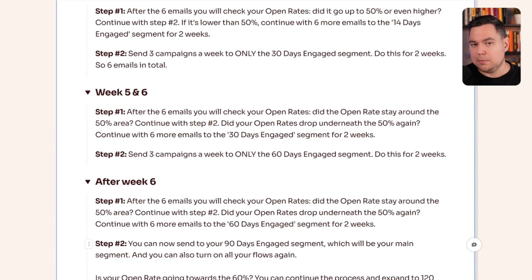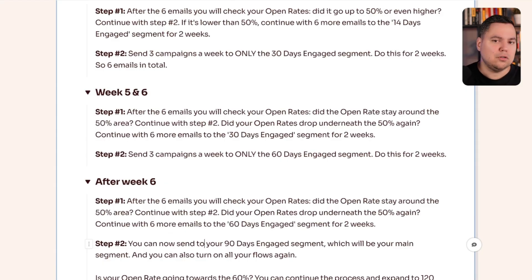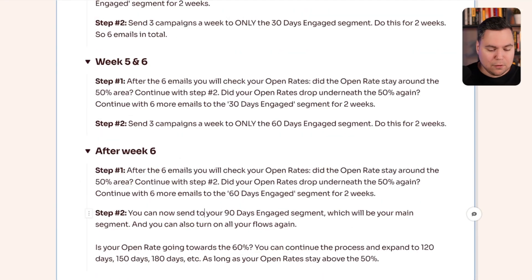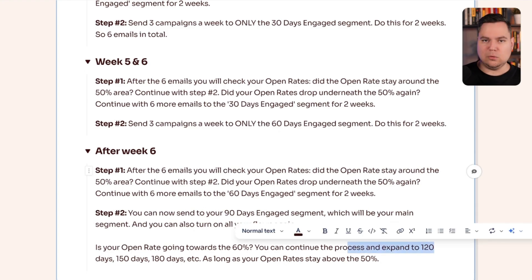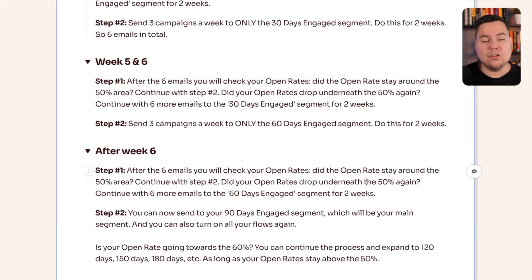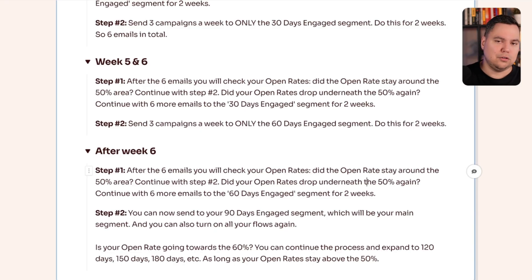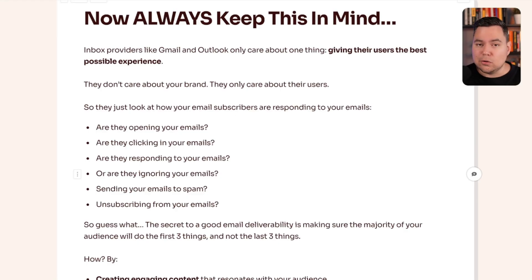If your open rates are 50% or higher, you can now expand the segment to 90 days engaged, which in most cases is the main segment you want to send emails to. At this stage, you can turn on all your flows again — including lower open rate flows like your sunset unengaged flow, customer winback, and replenishment reminder. If your open rates are going towards 60% or even higher, you can continue the process and expand to 120, 150, or 180 days. Always keep in mind: inbox providers like Gmail and Outlook only care about one thing — the user experience.